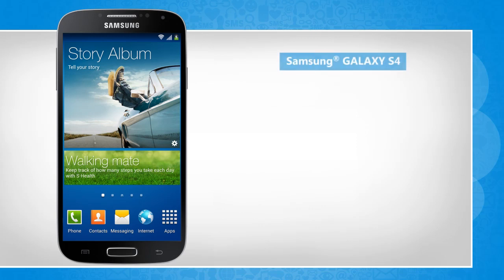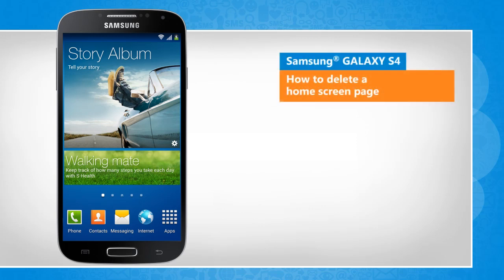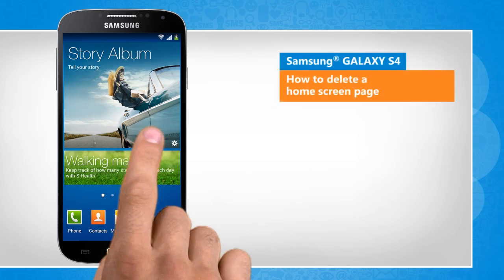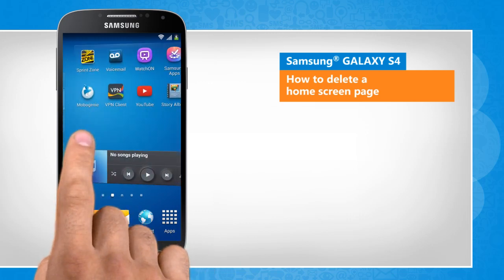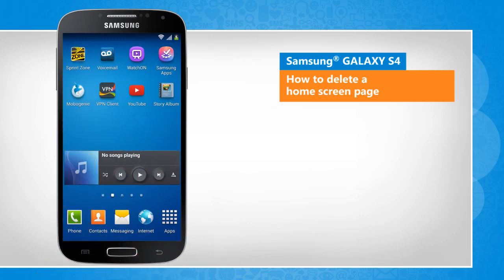Hi friends! Do you want to delete extra home screen panels from your Samsung Galaxy S4 device? Let's see how you can remove a home screen page from your S4.